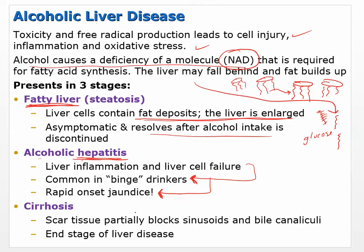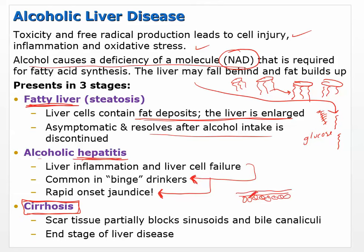If you don't stop drinking and it continues, you will develop cirrhosis. Obviously not everybody develops cirrhosis, but it's a serious problem. Cirrhosis occurs when scar tissue partially blocks the sinusoids and bile canaliculi. When scar tissue develops in this area and these things are blocked, you're losing liver function. It almost snowballs — you have less functional liver to process the alcohol, which causes even more damage.